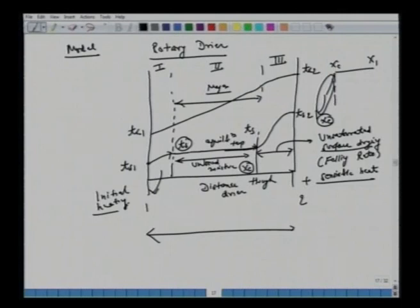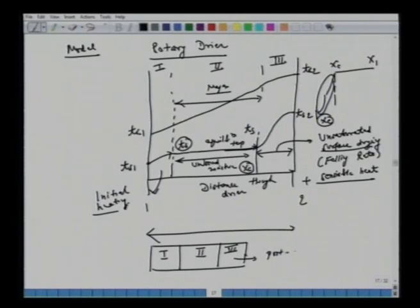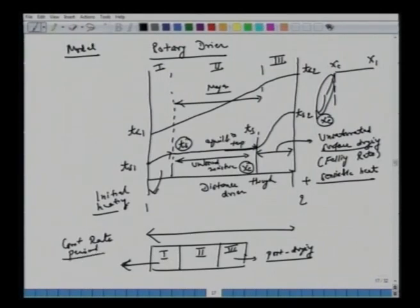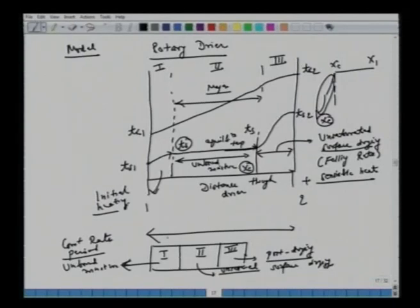This model divides the dryer length into three regions: region 1 (constant rate, unbound moisture), region 2 (bound moisture, falling rate), and region 3 (post-drying heating). In some cases, region 3 may be negligible. Region 1 is the constant rate period with unbound moisture, and region 2 is the unsaturated surface drying region. Different classifications are possible depending on the application.